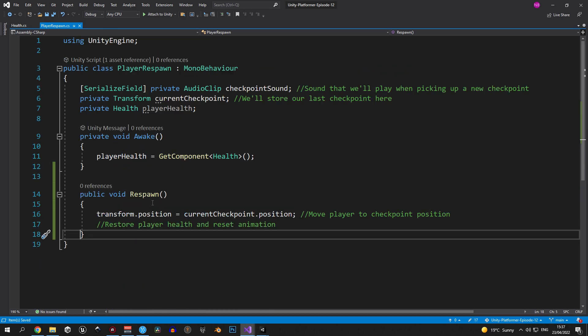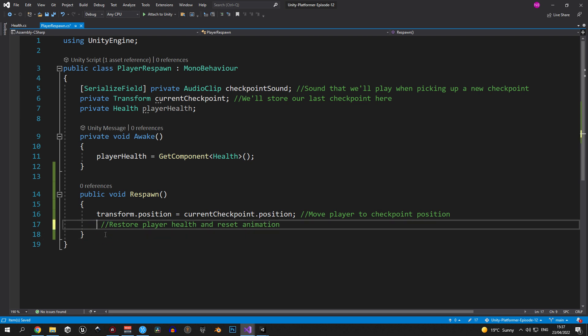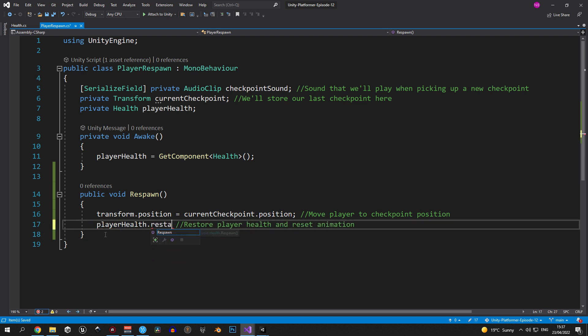Alright, next up let's go back into the player respawn script and call the method that we just created by typing in player health dot respawn.